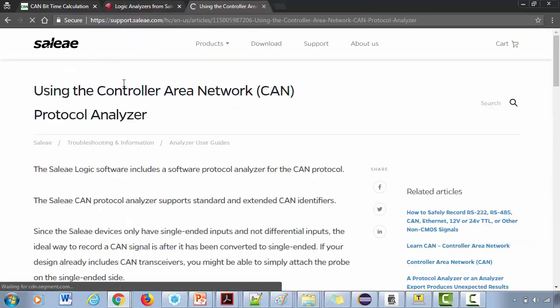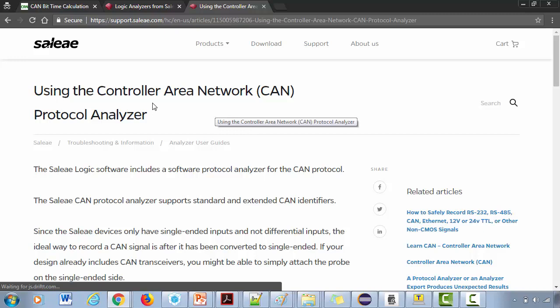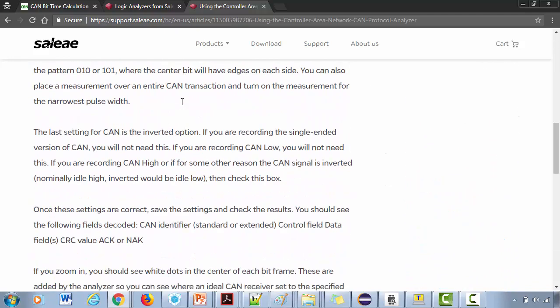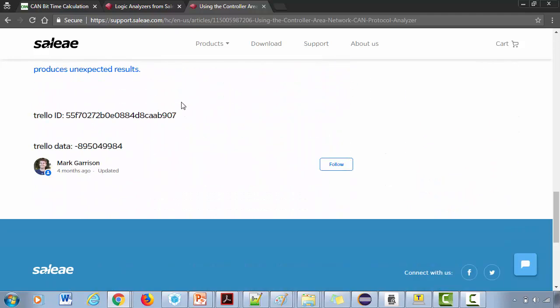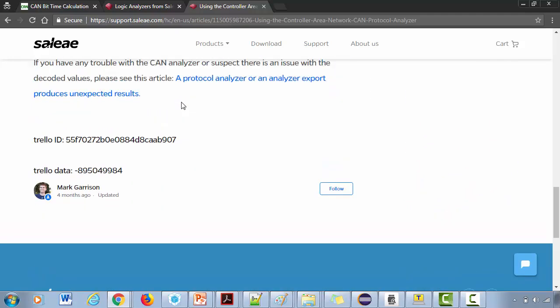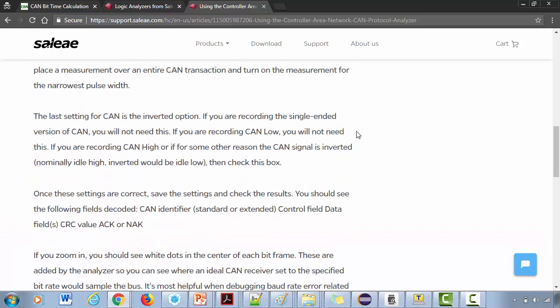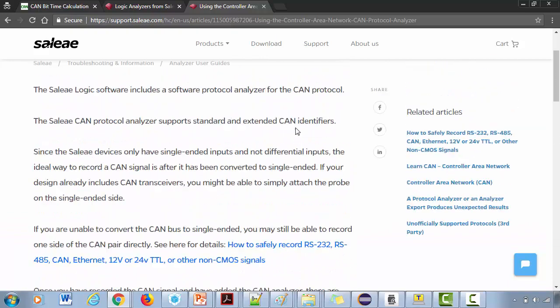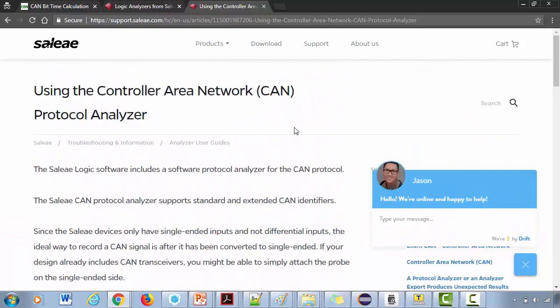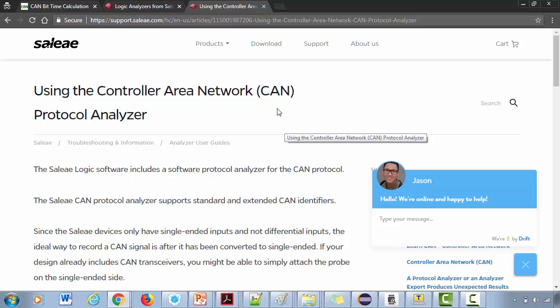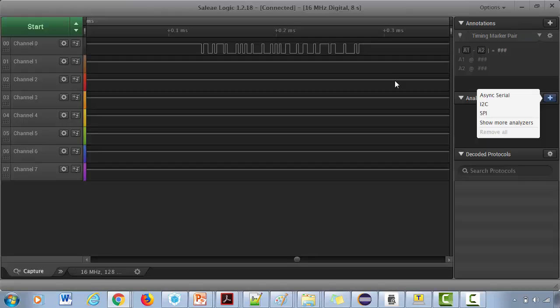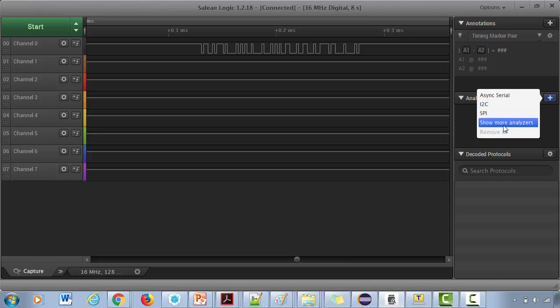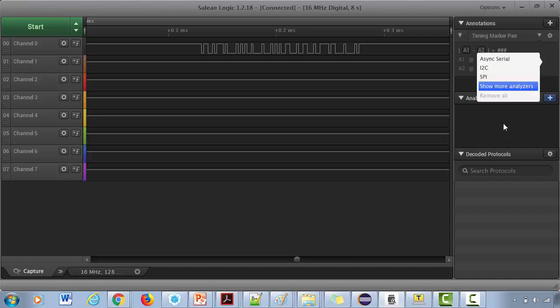They have a write-up on how to probe the CAN signals, so you can go through this document. You can also chat with them if you have any questions to explore about their logic analyzers. Otherwise, if you have a digital oscilloscope or anything in your lab or office, you can use that.